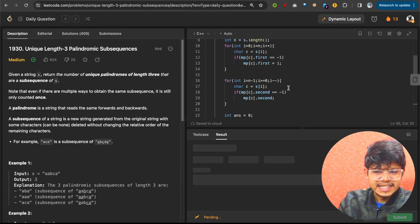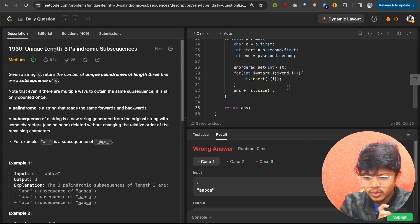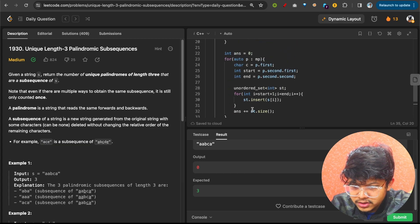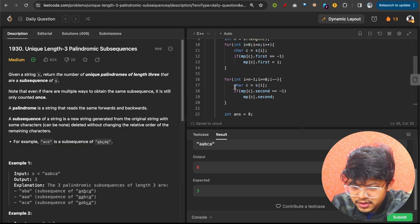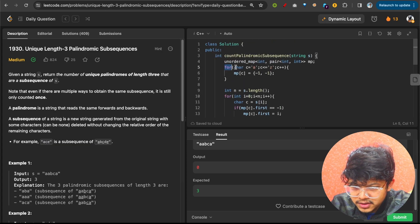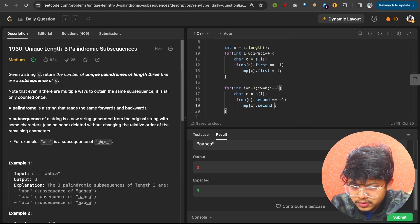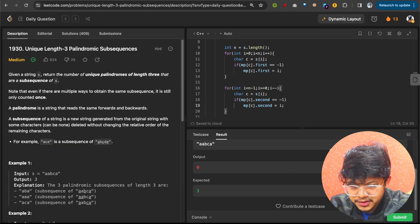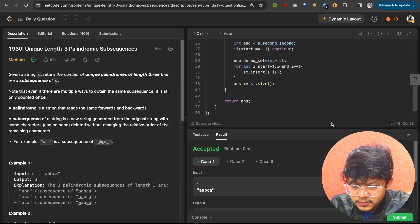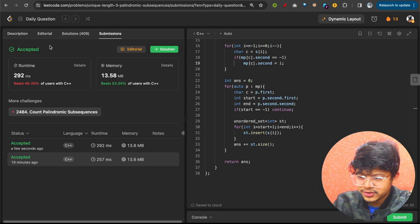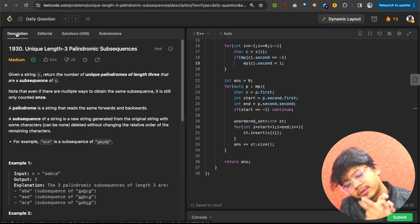After debugging — the answer was showing zero because I forgot to assign something — I fixed it, and then submitted. That was it. Bye-bye.